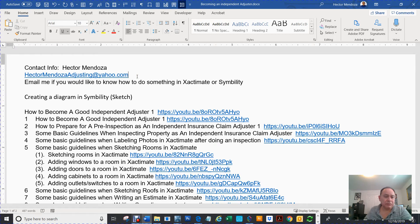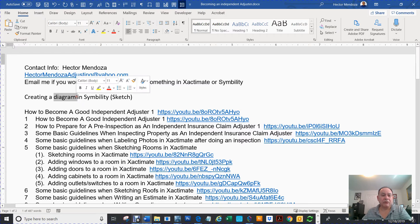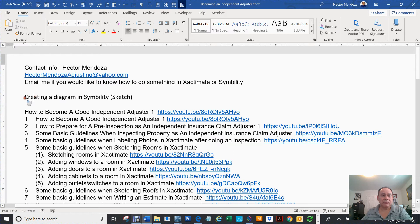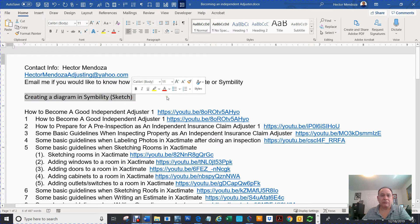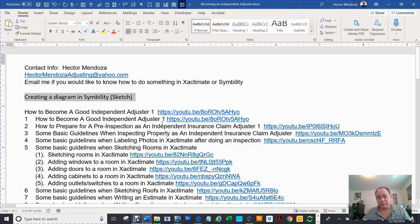But what I'm going to do on this video is create a diagram in Symbility. Basically, sketching a diagram like a floor plan or a roof. So we'll start with the floor plan.